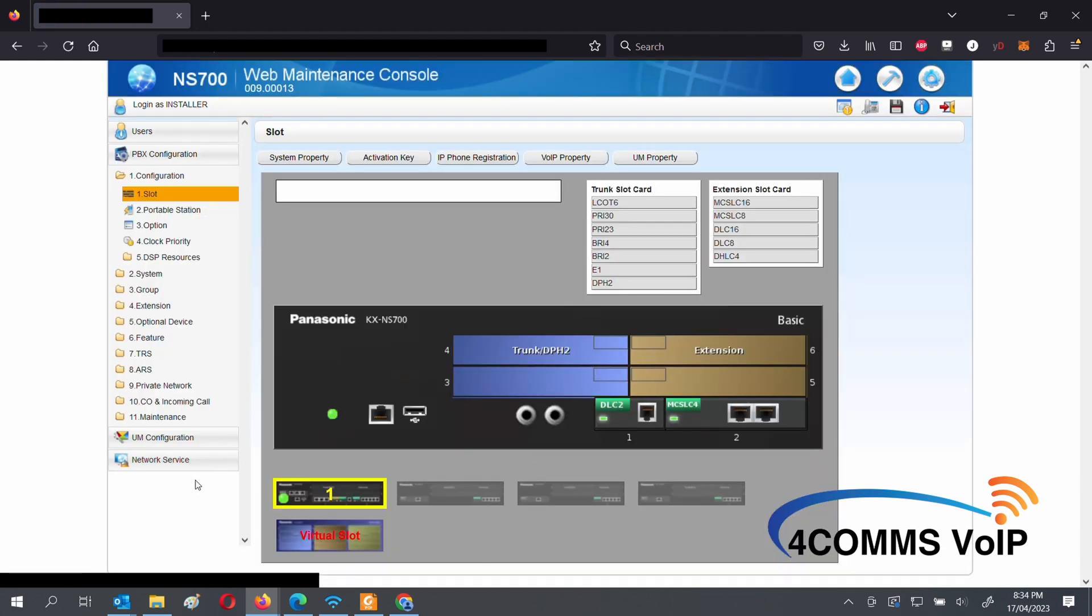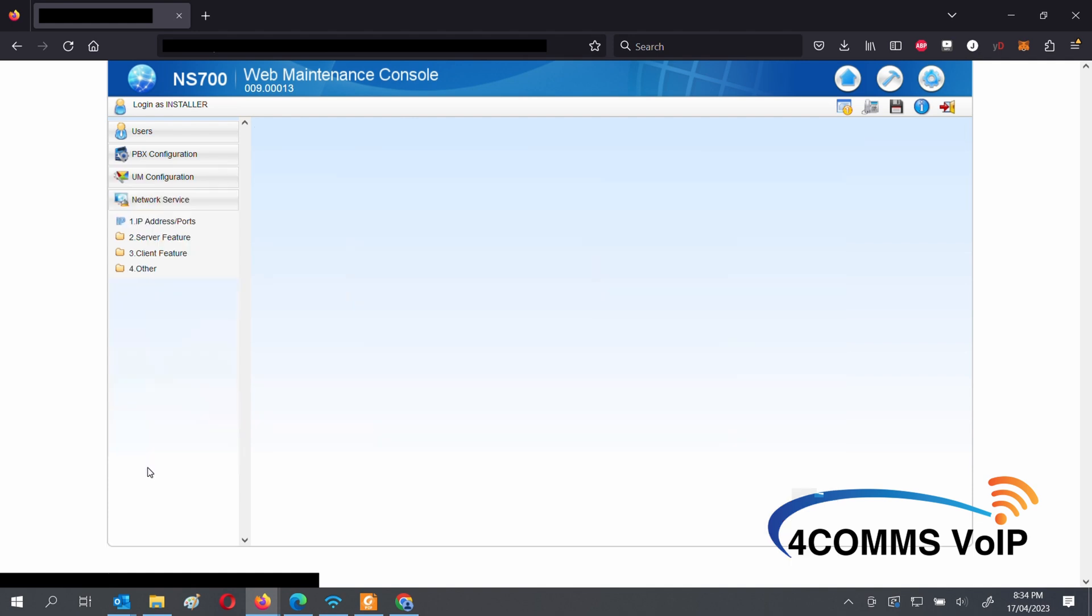On the left hand side, go to Network Service, Other, Security.